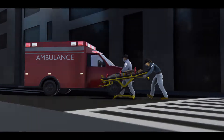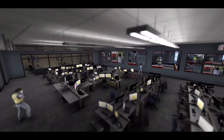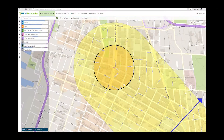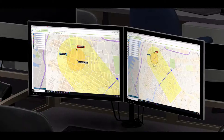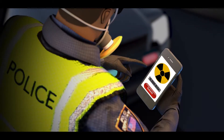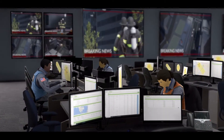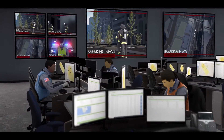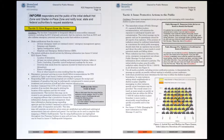An incident map is created and shared with key agencies. In this example, the free tool RadResponder is being used to identify the site of the explosion and to upload and display radiation measurements. This data map over time will be updated with protective action zones and additional radiological measurement data. Real-time information sharing is critical to ensuring the safety of both responders and the public. For more information, turn to page 14 of the RDD Response Guidance.